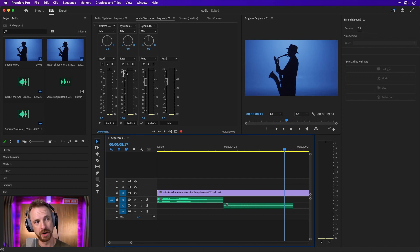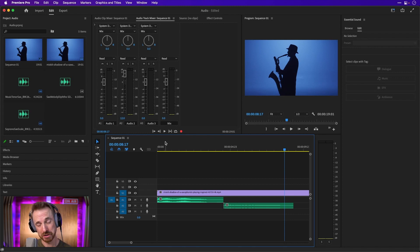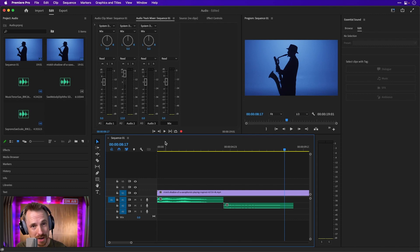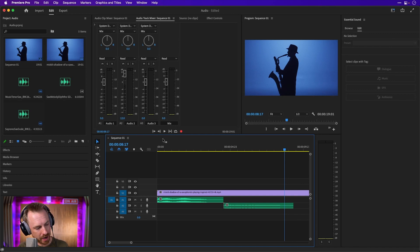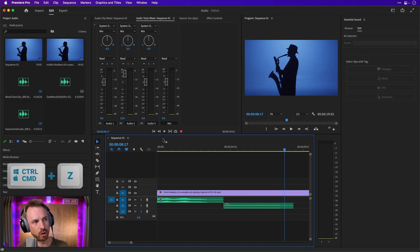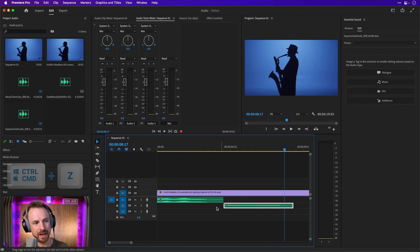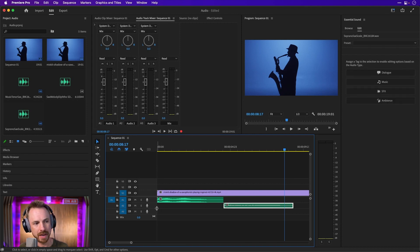Maybe we want to do it another way — there are certainly other methods. I'm going to undo what I've done with Control or Command Z to undo those audio changes. Let's look at this clip and make the waveform bigger by opening it up so we can clearly see how loud it is compared to the other clip.